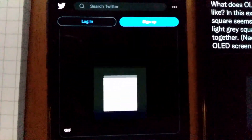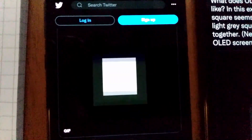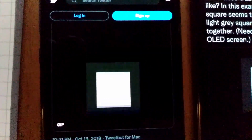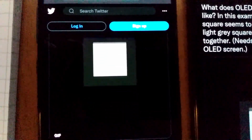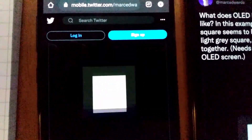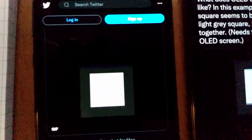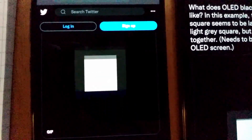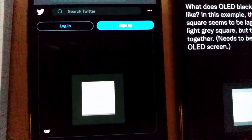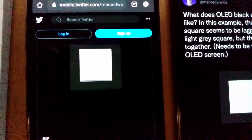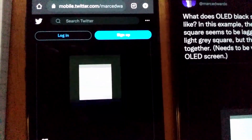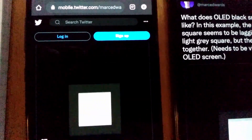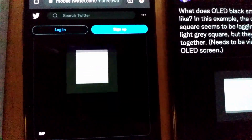This is the Samsung S10E and it has the problem even worse. There's quite a significant amount of lag as the black pixels are forced to take on a dark gray color. When the gray rectangle is moving up it lags significantly behind the white rectangle moving up, and then vice versa when it's moving down.